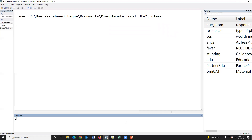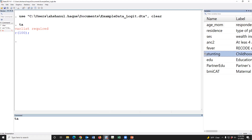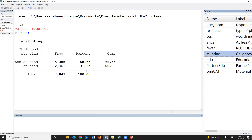The prevalence of stunting is 31% — stunted means one and non-stunted means zero. If we would like to show the values as labels, then we have to type the numlabel command.